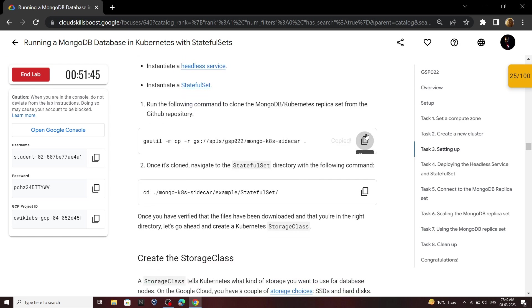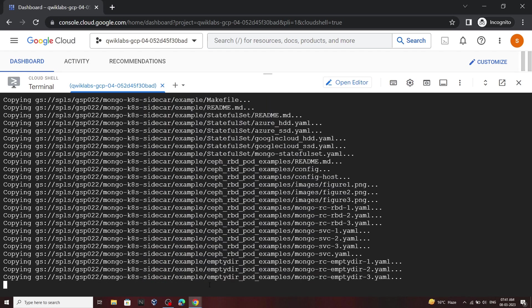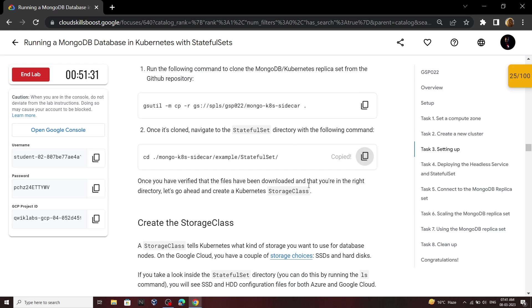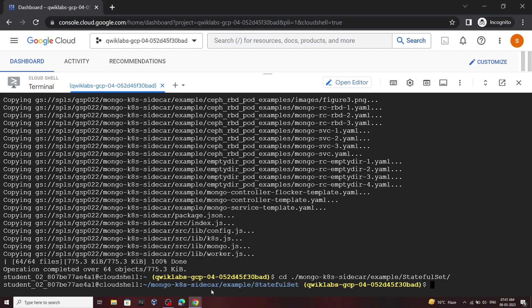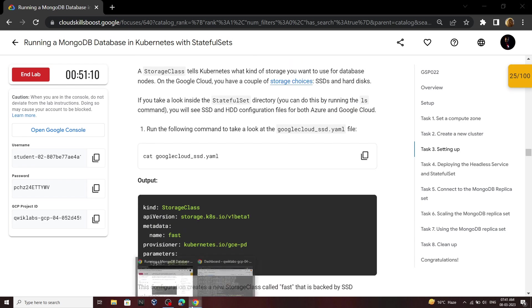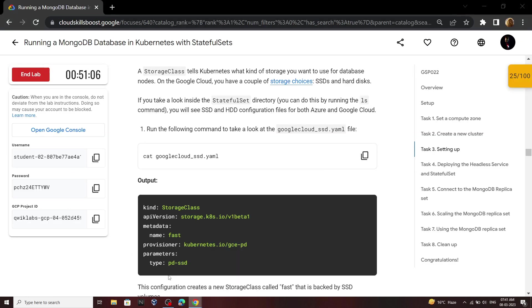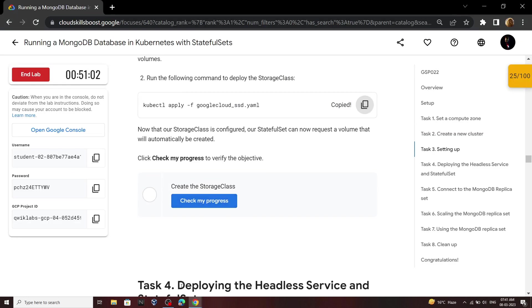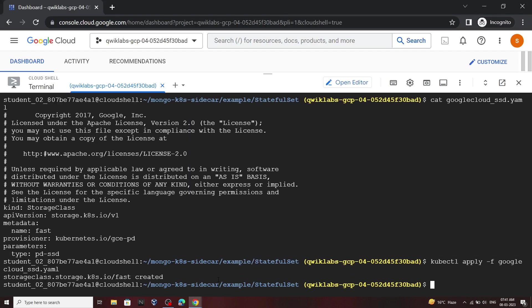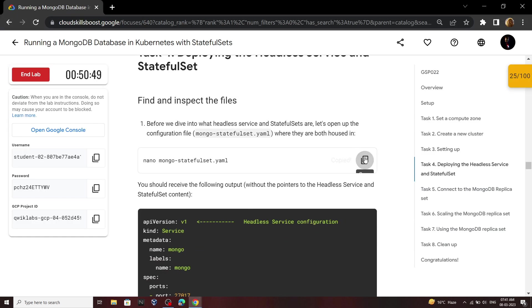Now copy this command and run it. Now run this command.